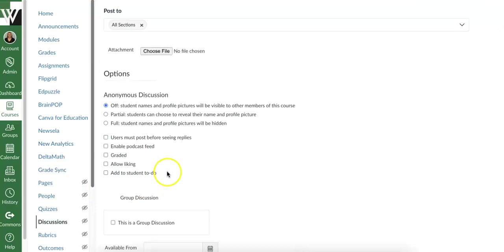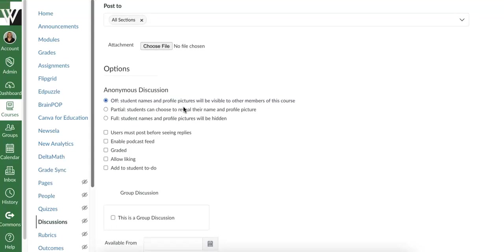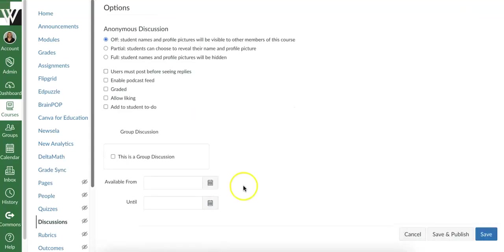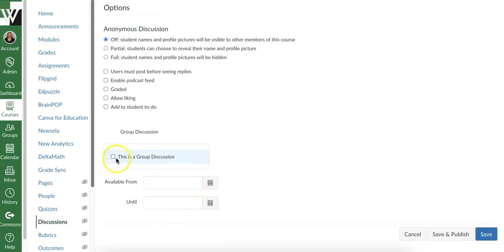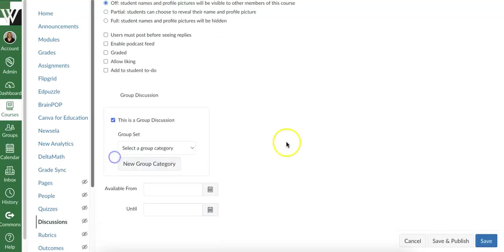Leave everything as is or as default. Don't change anything, especially this one. We definitely want student names to appear. We don't want anyone typing messages incognito. Come down here, add dates or don't, doesn't matter, whatever your preference is. But the important thing is, we're going to say this is a group discussion.